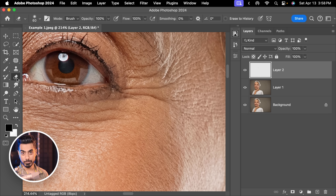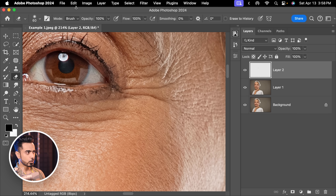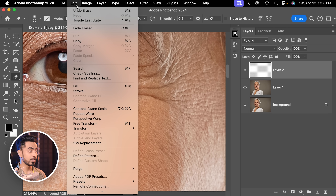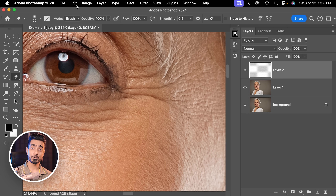Whatever tool you last used, the Fade command will change according to that. Right now we used the Eraser, so if you go to Edit, it shows Fade Eraser. When we used the Patch tool, it showed Fade Patch Selection.